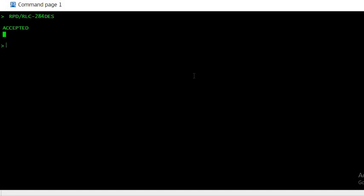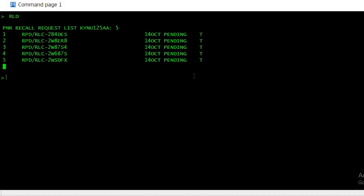Now once you get this message, you have to wait and check with the command RLD. That is the list of all the record locators which are purged. The moment you enter, you can see these are the record locators which are purged and the request is pending from Amadeus site.